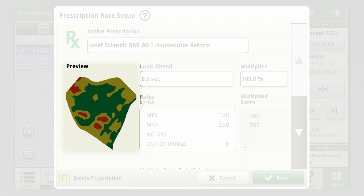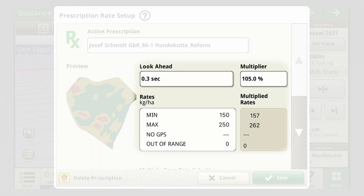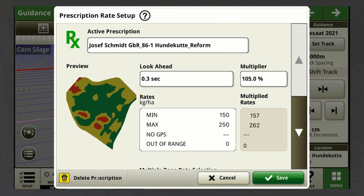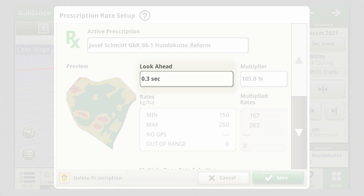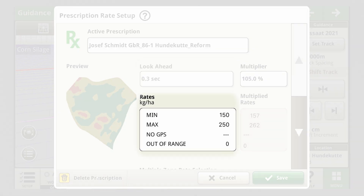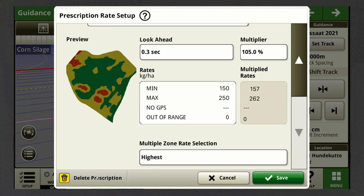Now you'll see a preview of your prescription map and the related settings. You can easily change your settings inside your display by clicking on the different boxes like Ahead Time, Rates, or Multiplier. When the settings fit your needs, click on Save.